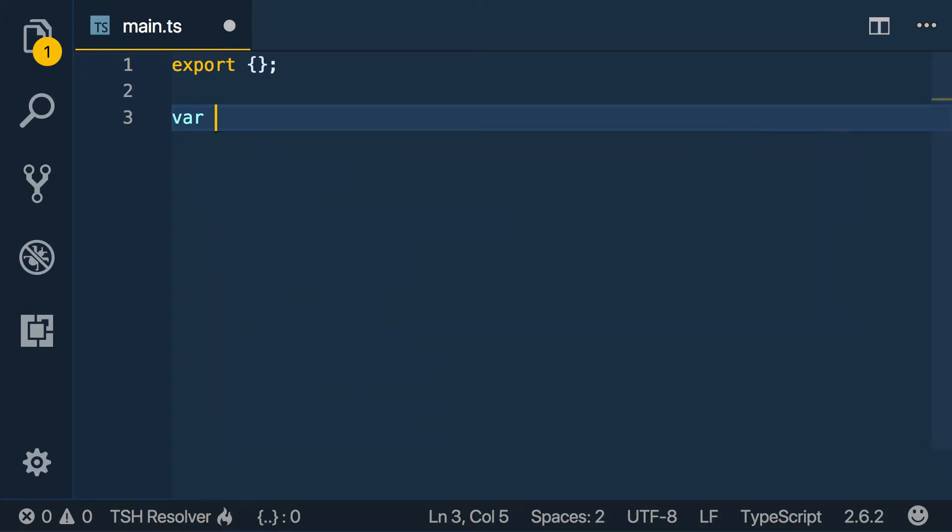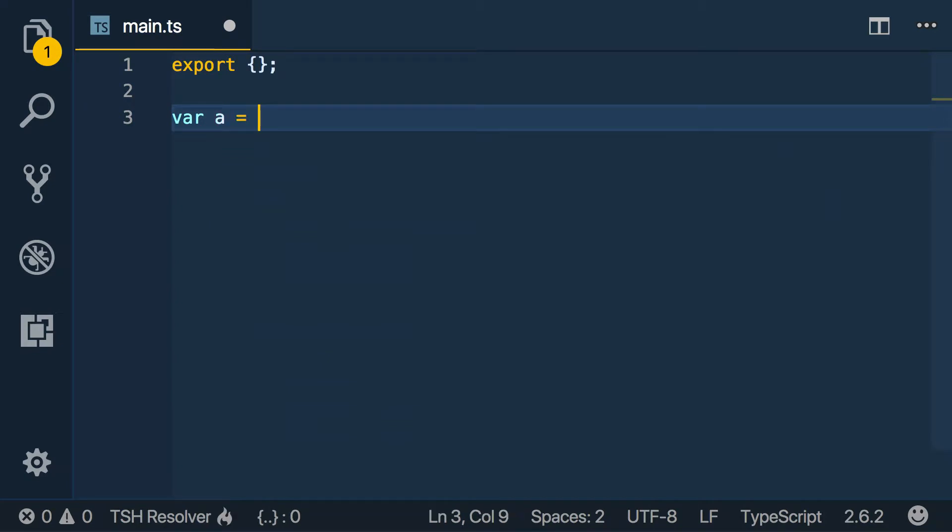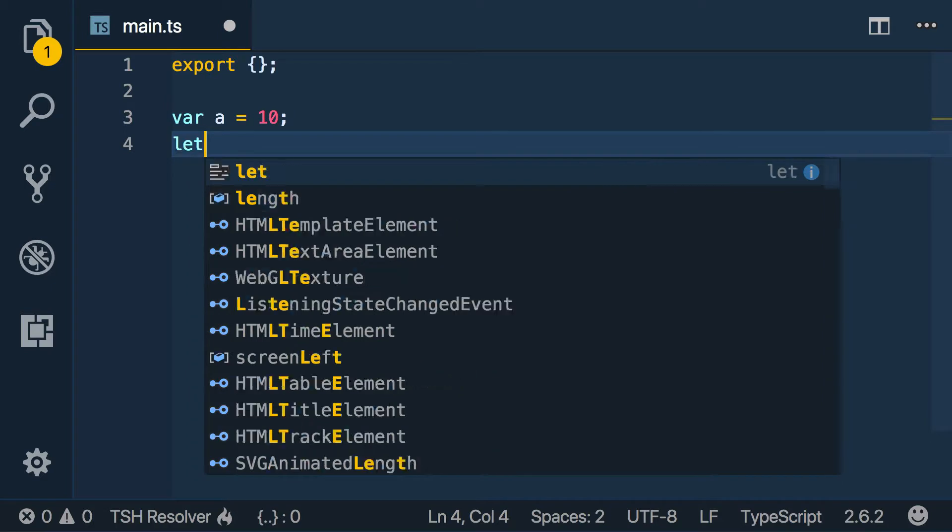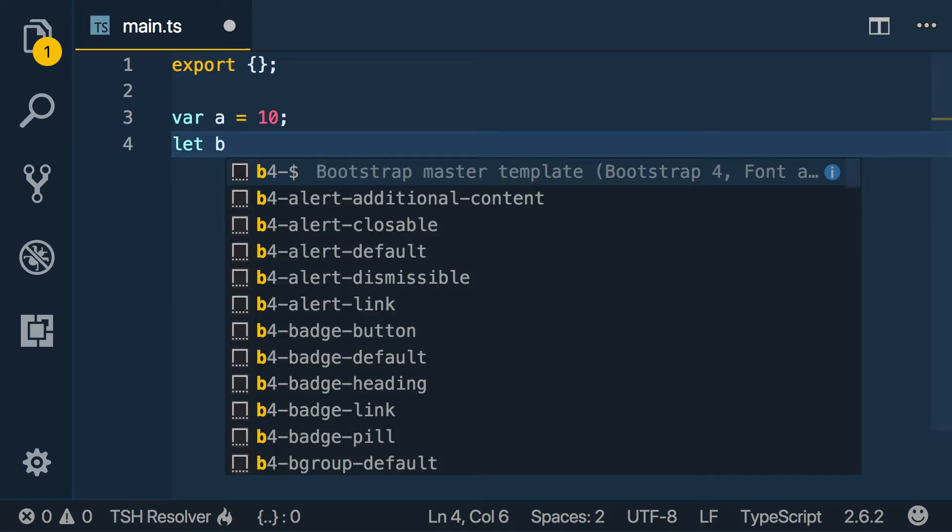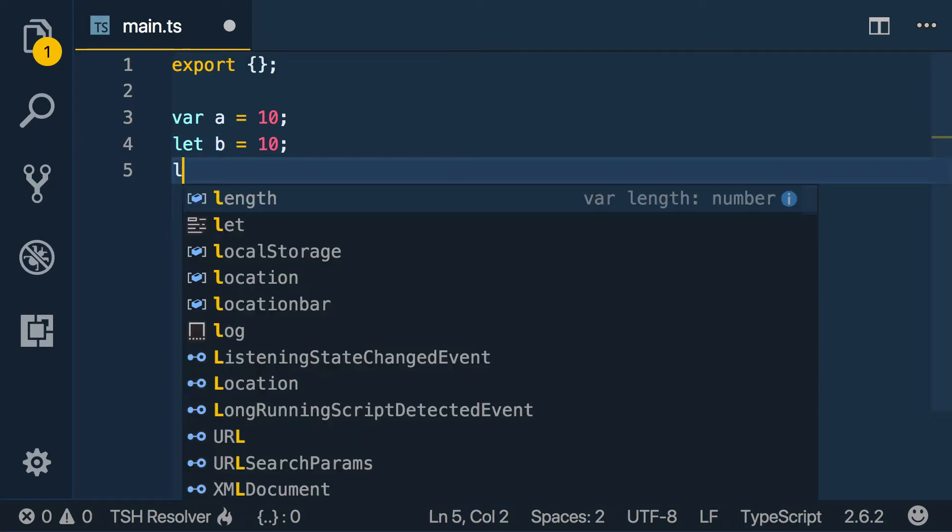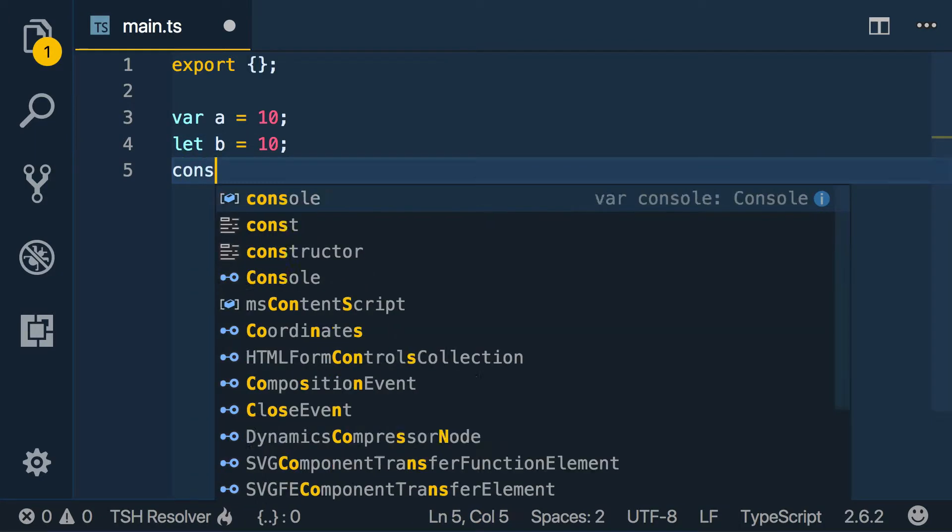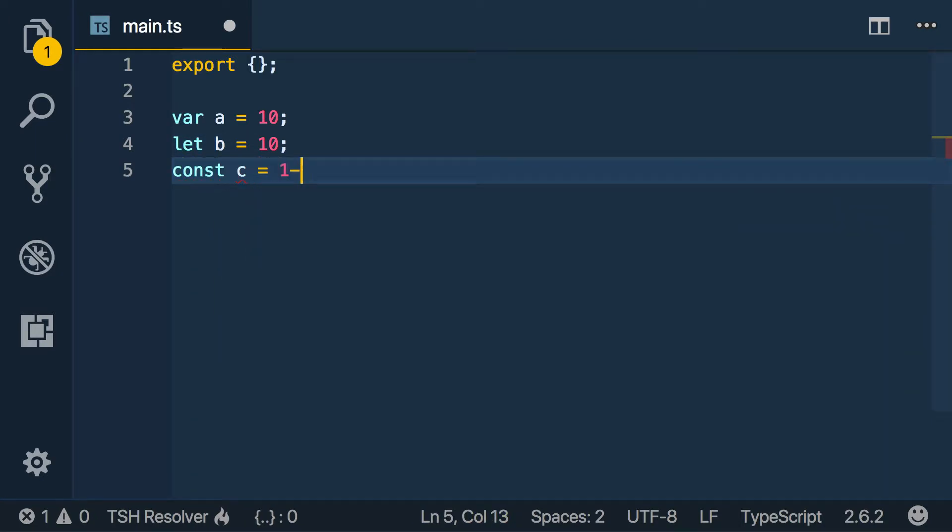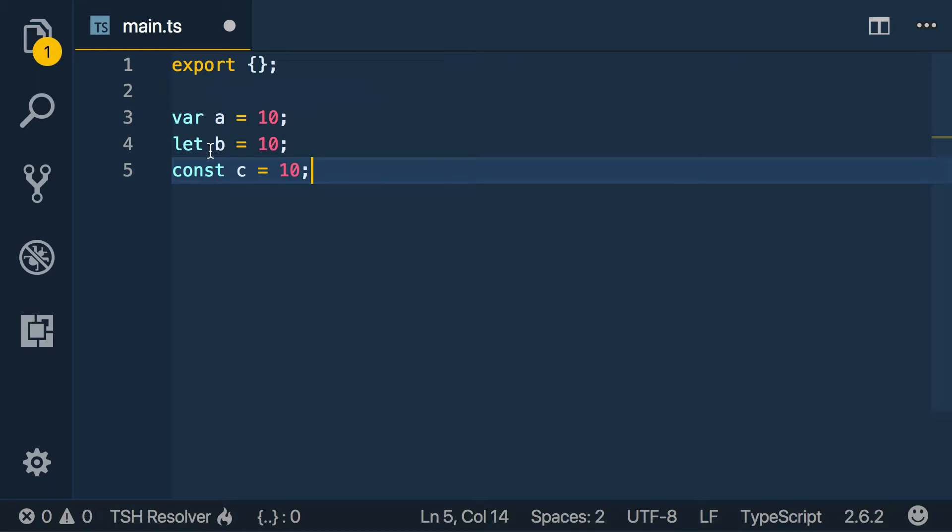So the first thing we want to talk about is normally in JavaScript when we declare a variable we say var a equals 10. But we're typically not going to use var if we can help it. What we want to use is let and const.